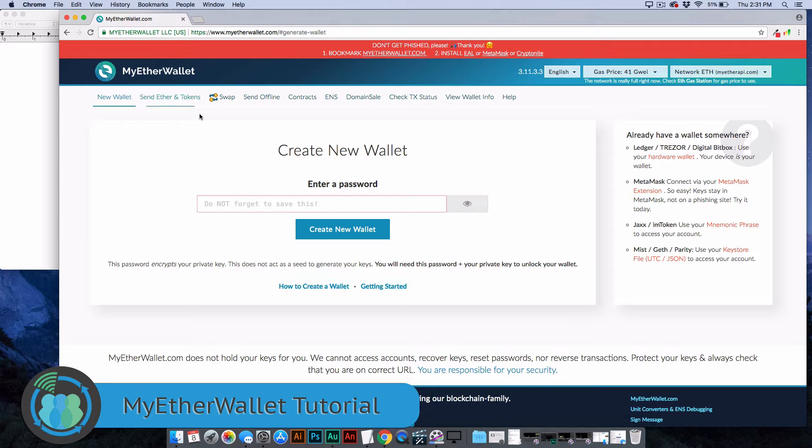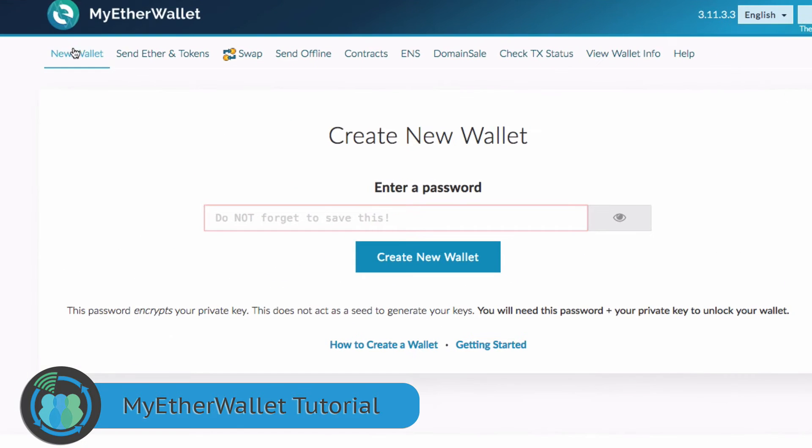Here we are creating a wallet. You click New Wallet here and then you create a password. We're just going to make up some password for here. If you want to steal this wallet, you can. I'm not going to put anything in it, so I'm going to show you exactly how to do it.